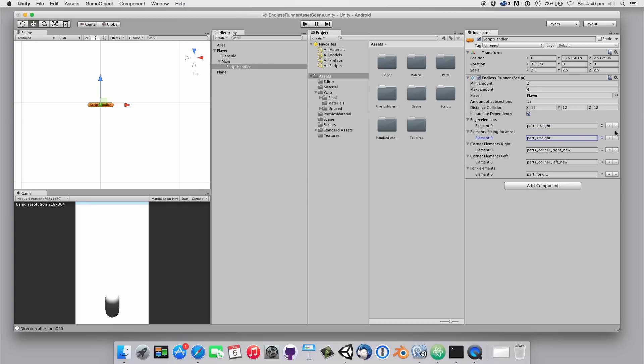The script will then randomly pick an element out of the appropriate list. You also don't have to care about making your game objects all the same length as the script is measuring them. Currently I'm only having one object per slot.